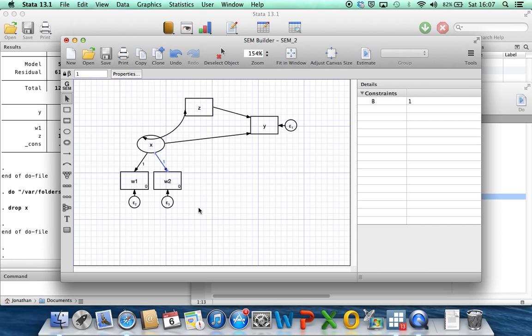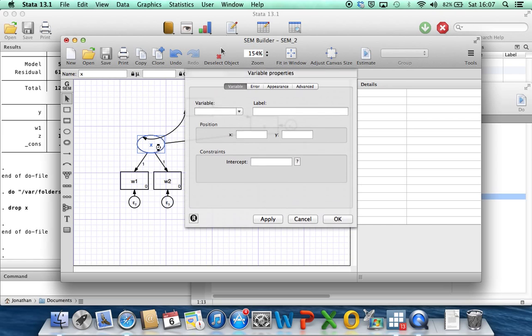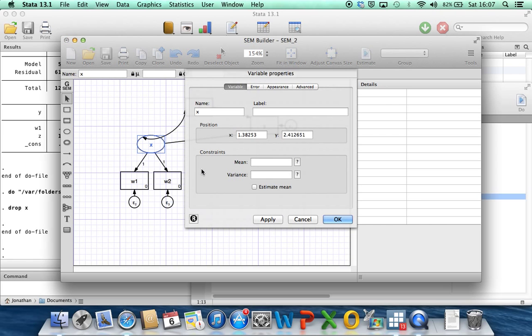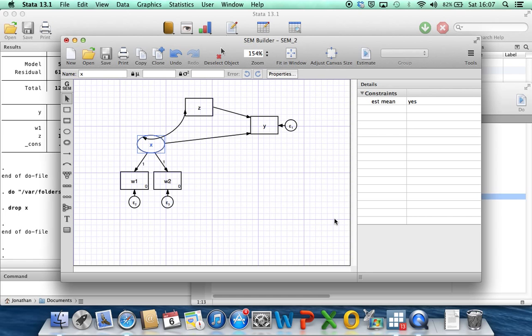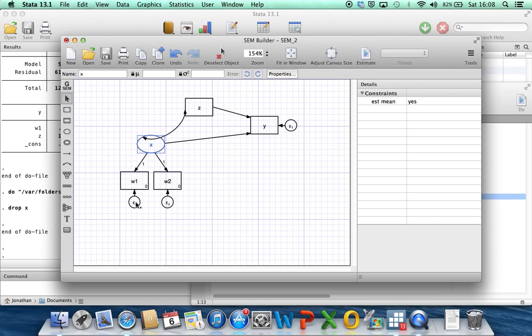And then the next thing I'm going to do is double-click on the x for the latent variable, and I want it to estimate the mean of that latent variable x. At the moment, we've got these two measurement errors here for w1 and w2. And what I'm going to do is make the assumption that the error variance of the two error-prone measurements are the same.